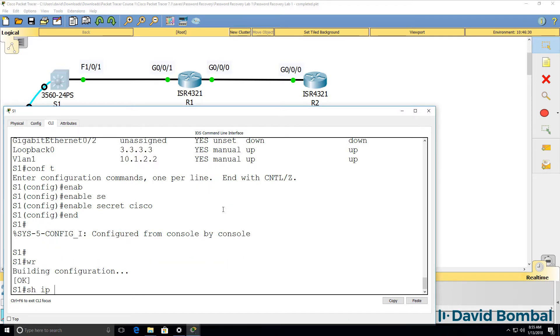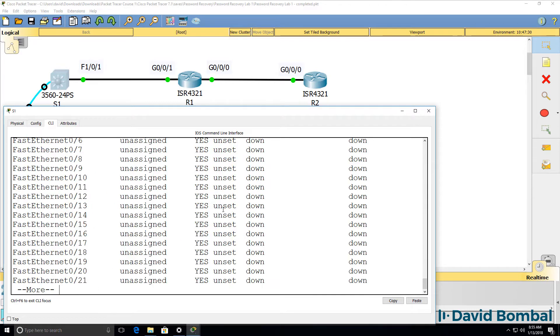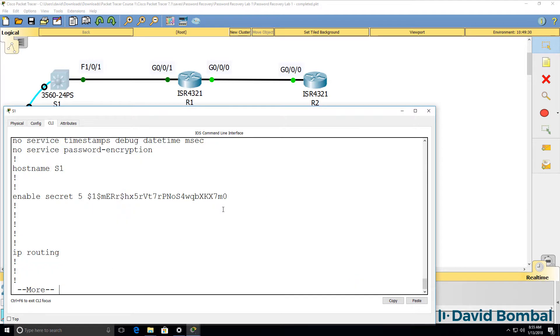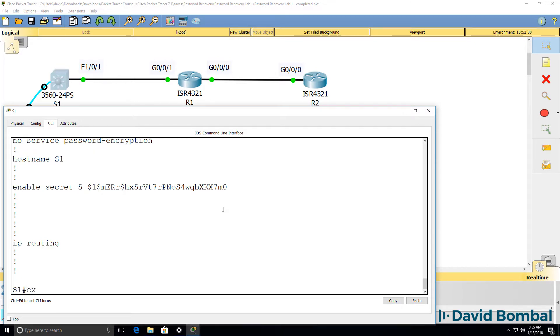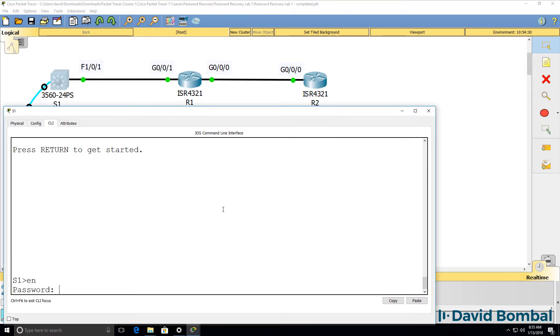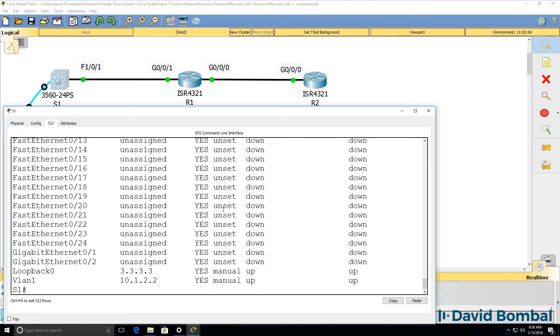Show IP interface brief, interfaces are up. Show run shows us the secret password. If I exit out of the switch and type enable, I can log back in with the password of Cisco. So this looks good.